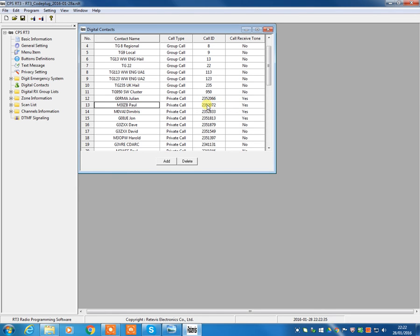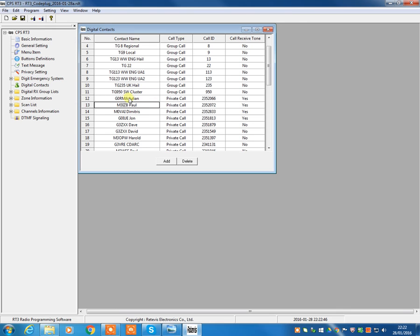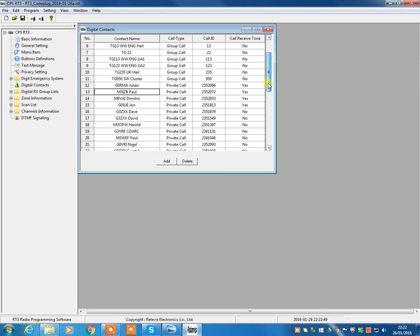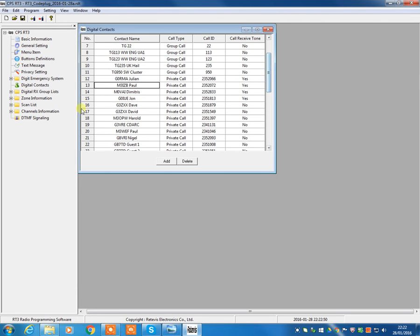And that will mean that that information will come up on the display. So, rather than just seeing that at the moment user 2352072 is talking to you, you're actually going to see their call sign and name, which can be quite useful. But, obviously, you need to set those up in here as private calls.